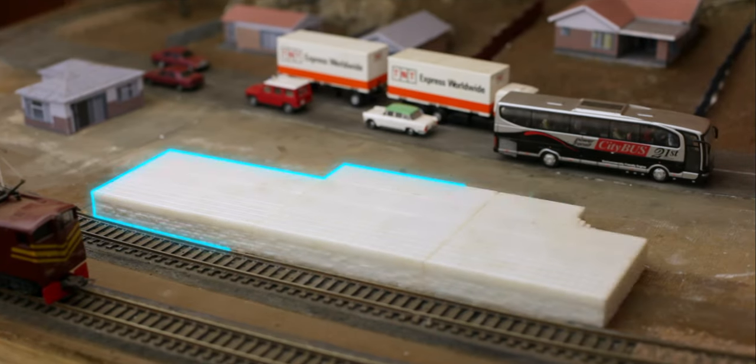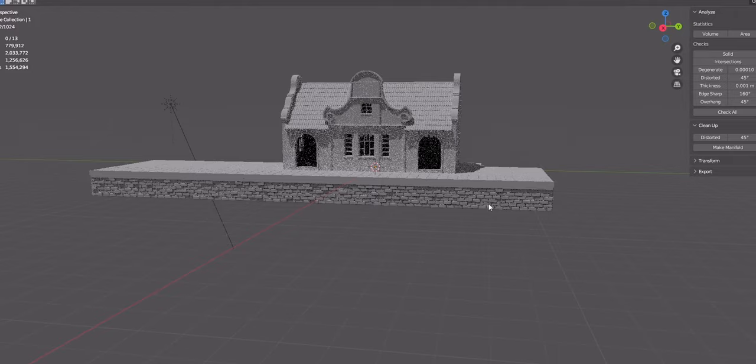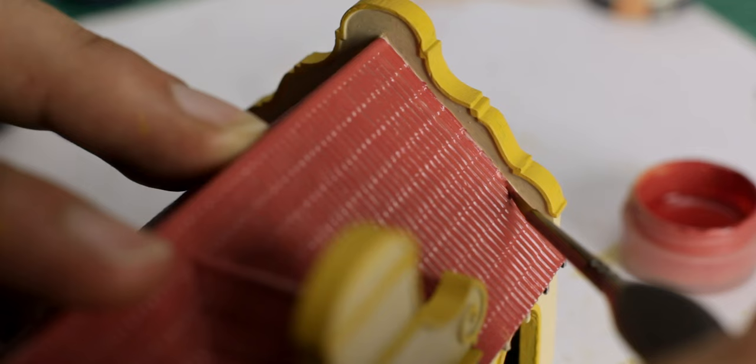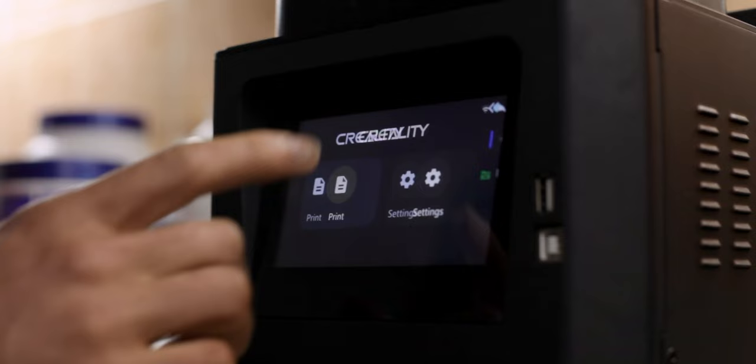This video will be making a station platform and building from scratch. In the first half of the video I'm a complete nerd about 3D modeling and stuff, but in the second half I actually print and paint it. So if you are not interested in 3D modeling, skip to that timestamp. Anyway, let's get started.